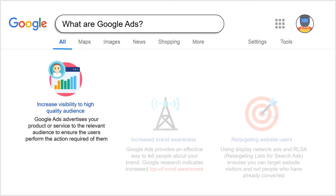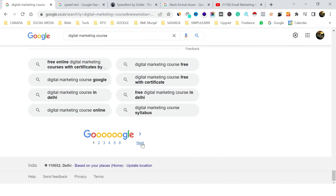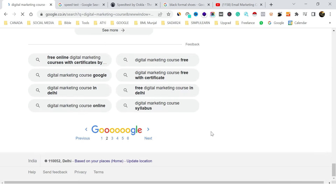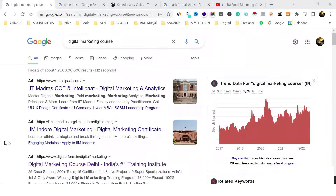Now coming to why Google Ads is so important. Google Ads helps us increase the visibility of our products and our brand. Suppose you're on the sixth page of Google — we can assume nobody goes beyond the first or second page. Surveys say 97% of people don't go beyond the first two pages.